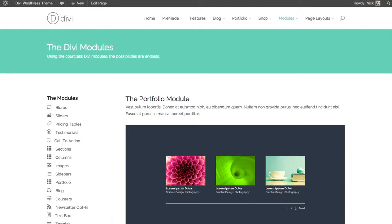In this tutorial, we'll be going over the Portfolio Module. The Portfolio Module gives artists and designers a great way to showcase their work in a gallery format.